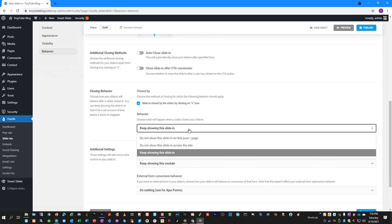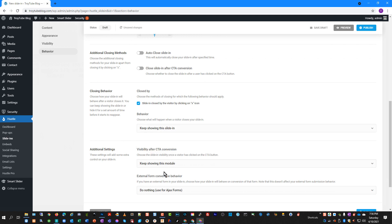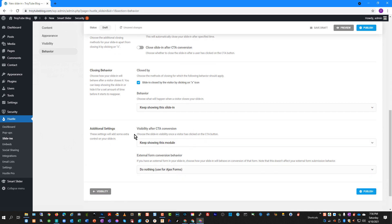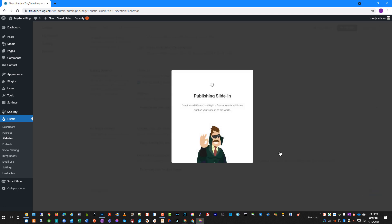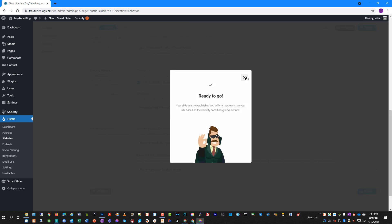If they close it, you can set what happens next: do not show on this page, do not show across the site, or keep showing. I'm going to leave it on keep showing for this example. For visibility after they click, we're going to keep showing this since it's essentially an ad to get people to visit my video playlist. Then we'll publish the slide-in — and it's that simple, it's ready to go.